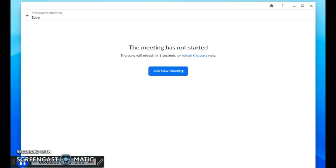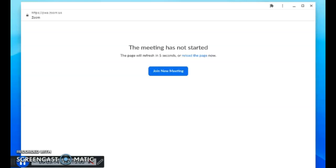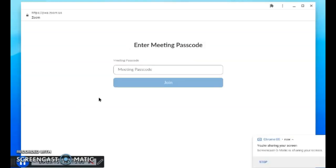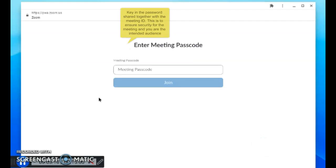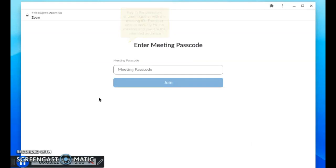That's when you will be prompted to key in your passcode. The passcode will be shared with you together with the meeting ID. This is to ensure security and that you are the intended audience for the Zoom session.